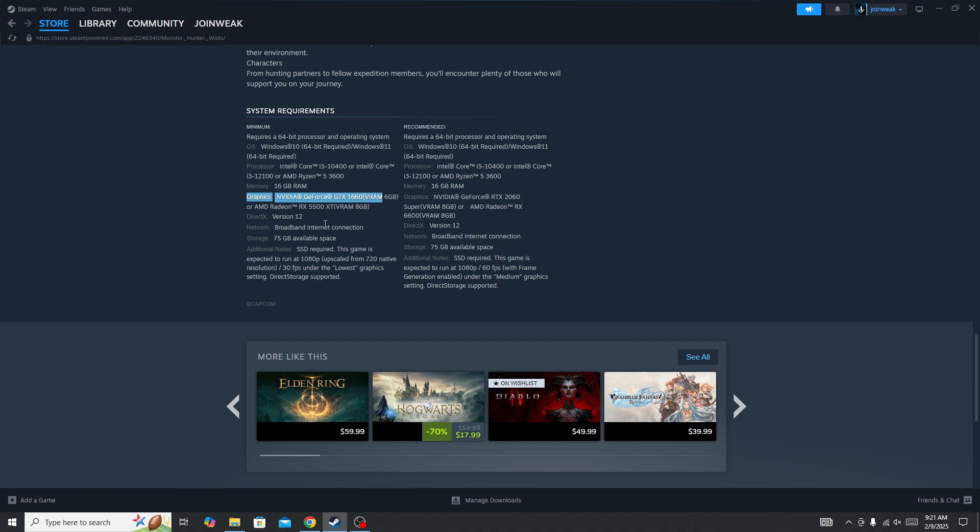If you don't meet this system requirement, you will not be able to fix the issue. But if you have a graphic card above this, then in this case you need to update your graphic card driver to the latest version.